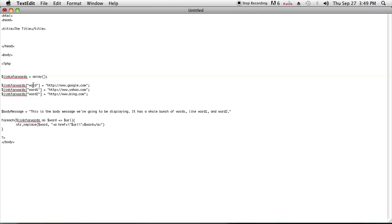It's an associative array with the keys as the words that I want to use for advertising words, and the values are the URLs where I want to redirect these words to.